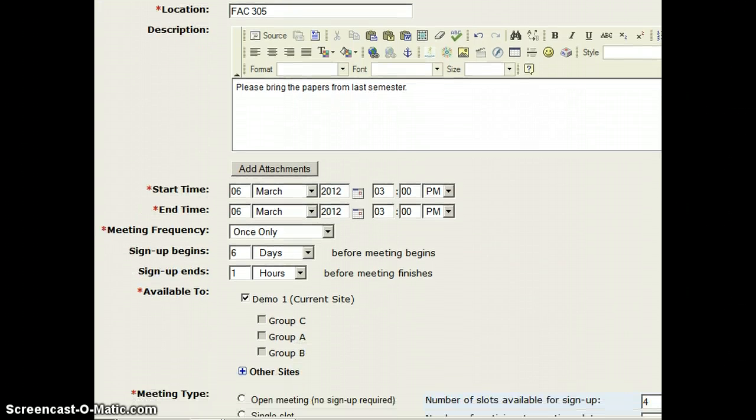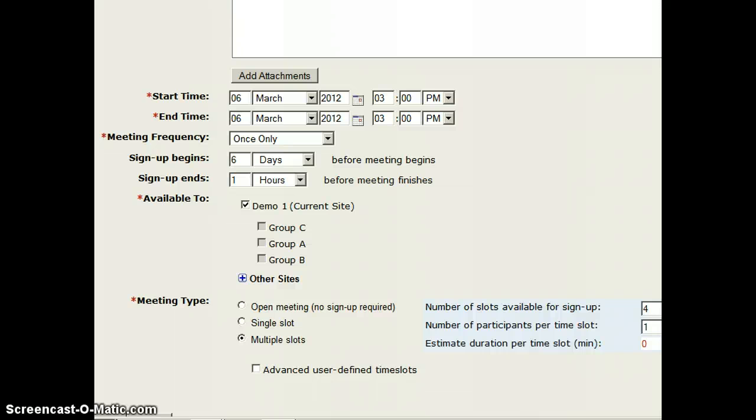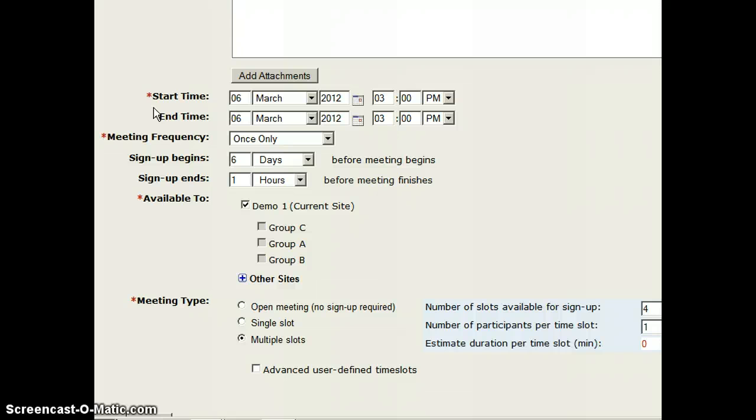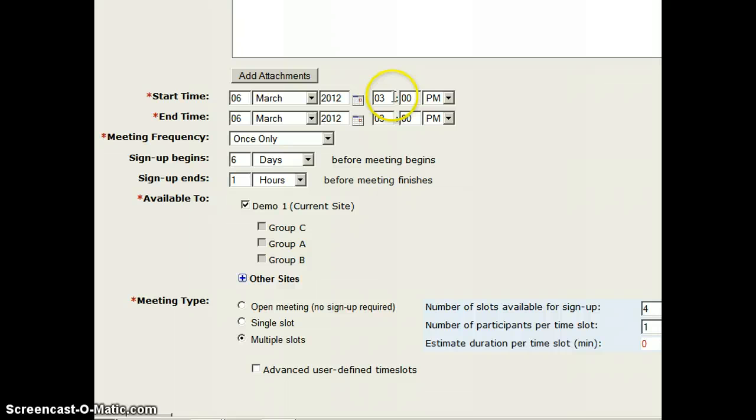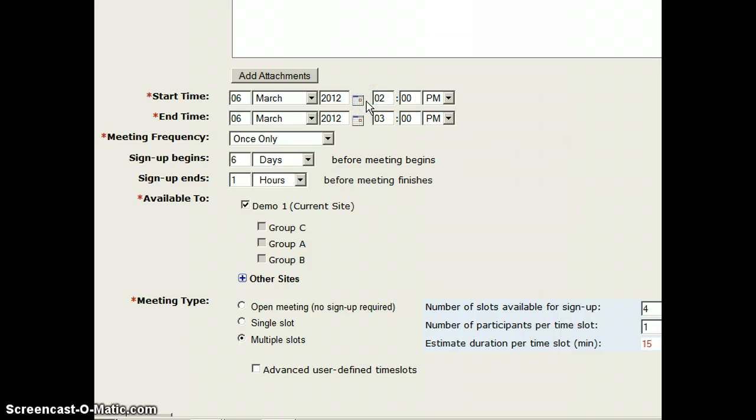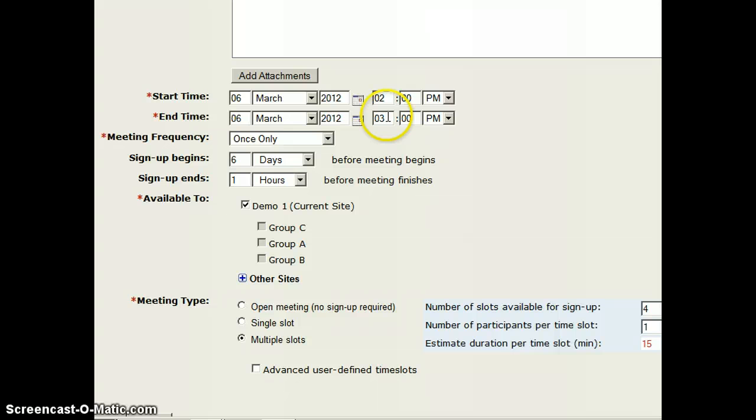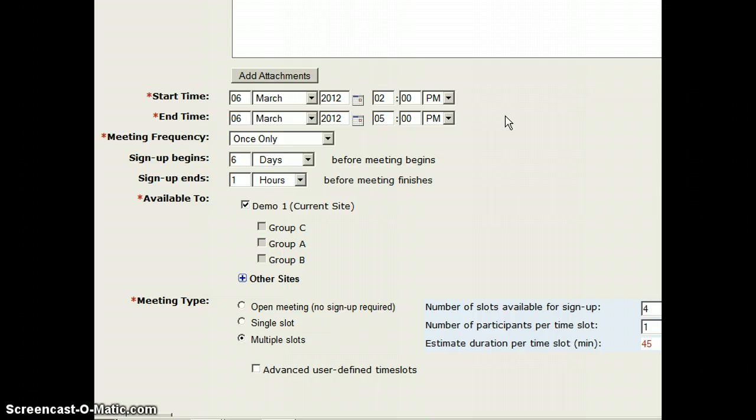I'm going to scroll down here a bit. Now the start and end time refers to the actual meeting times. So if I want my students to come and see me on March 6th starting at 2 o'clock and then have my meetings end on March 6th at 5 o'clock, I've now set up the time span for all of my meetings.